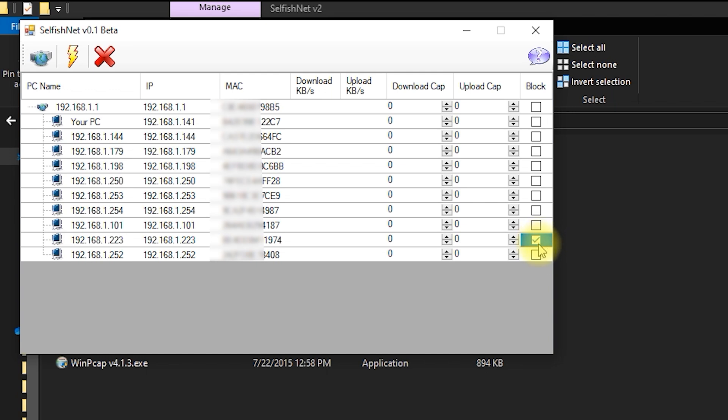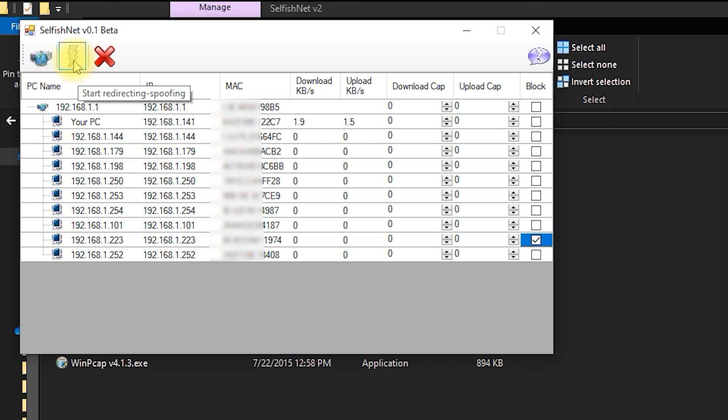Once you've selected the devices you want to block, click the lightning bolt icon at the top to apply the changes. And that's it. The device is instantly blocked from accessing your network.